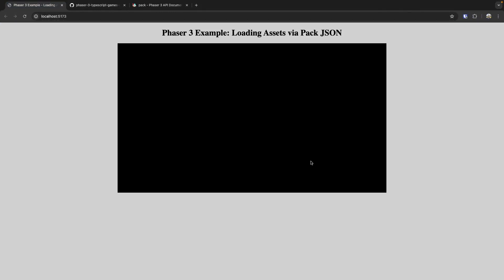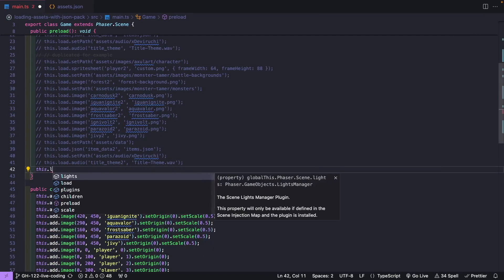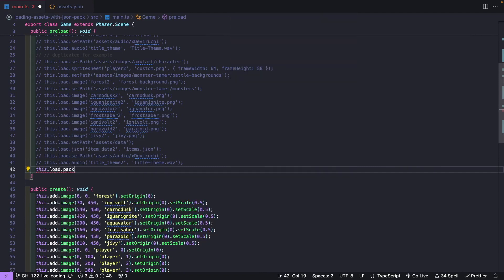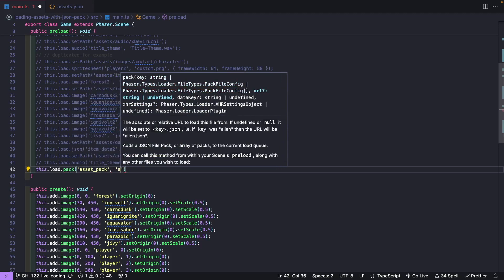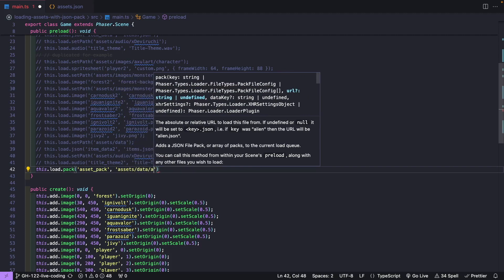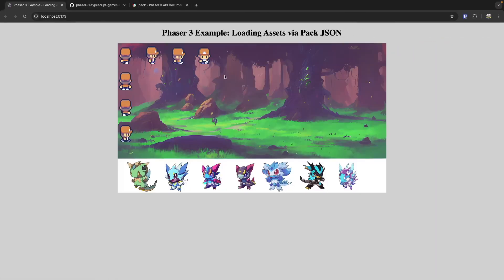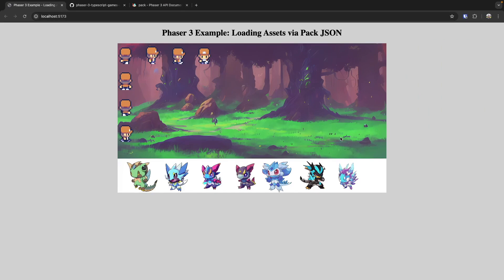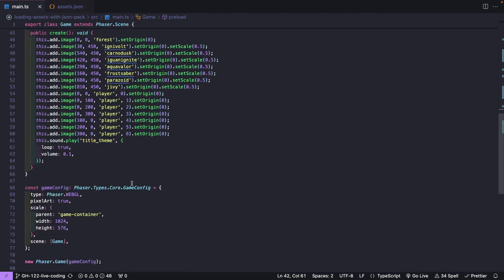I'm going to switch back to our browser. We'll see that our example is no longer working because we're not loading in our assets. To load in our new asset pack, we just do load.pack, provide our key — I'll call this asset-pack — and for our URL, this will be under our assets/data/assets.json. After saving and coming back to the browser, our scene should refresh and we should see the exact same example as before. Internally, Phaser is using this JSON file to add all of these files to our loader and load those assets so we can use them later in our game.